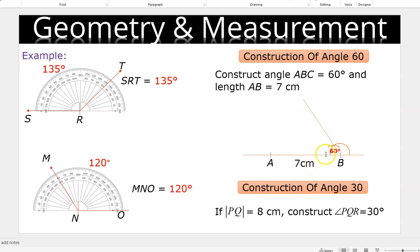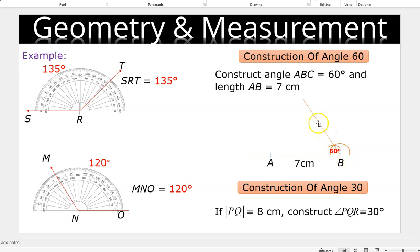Next, take your compass and measure 1.5 centimeters on your ruler. Step at A and inscribe a semicircle. After inscribing the semicircle, do not tamper with the compass. Step at this very point and construct an arc. After inscribing the arc, use a straight ruler to join and construct a straight line passing through the arc. And that gives you 60 degrees.